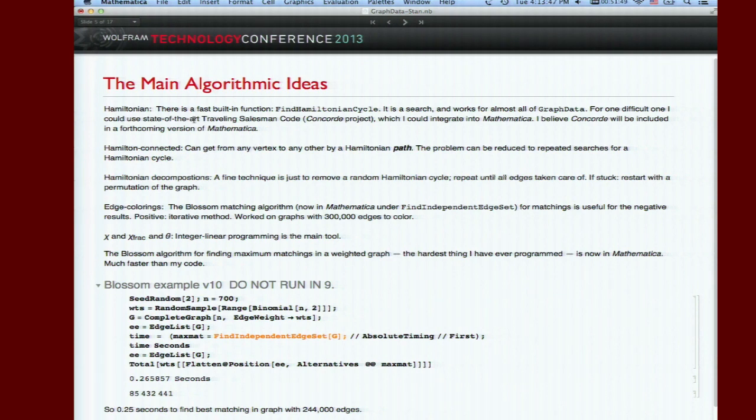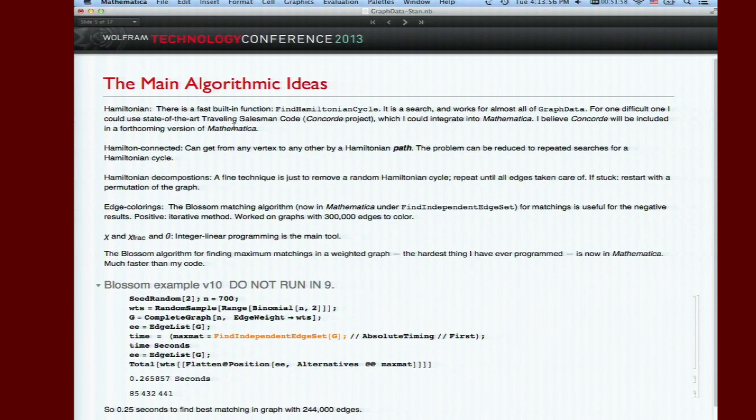The main algorithmic ideas: for Hamiltonian there's a built-in function, but traveling salesman code can do it quite well. The better your find Hamiltonian cycle is, the better you can do other things. Hamilton connected means from any one point in the graph to any other you can get there by a Hamiltonian path.